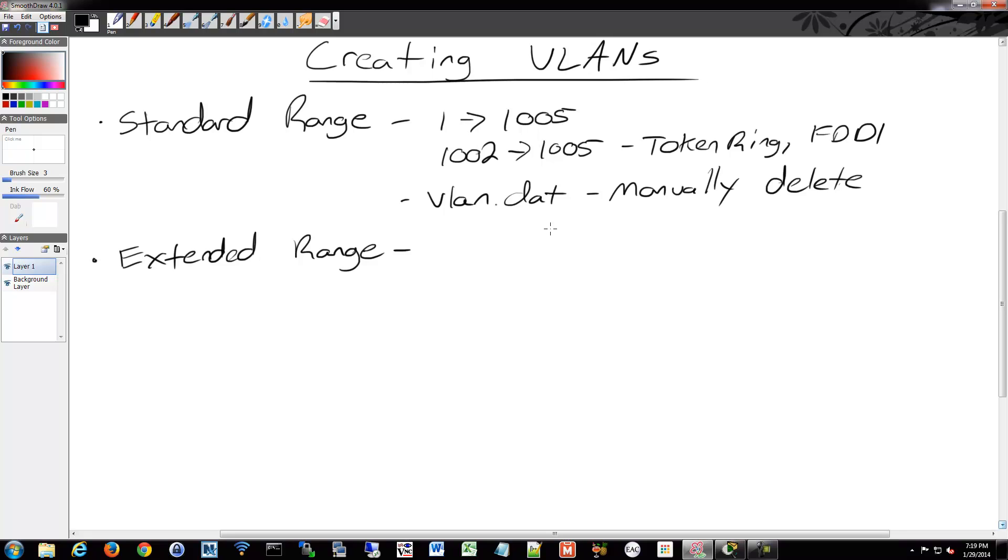When it boots up, it'll have no config, but if you end up getting into the device and you do show VLAN, your old VLANs will still be there. So make sure you delete that off your flash.